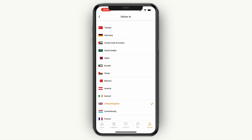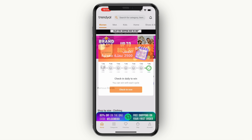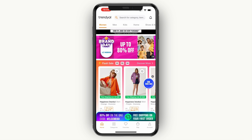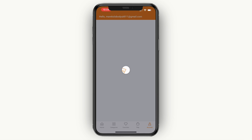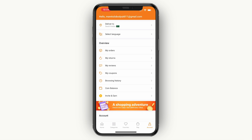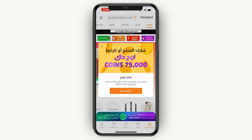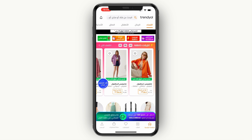But if I click Deliver To and then pick, for example, Saudi Arabia, and then go and click Account in the bottom right, you will now see that I get the option to select a language. I can pick a language and then you will see the language has been changed.